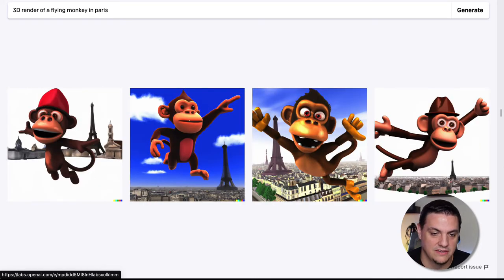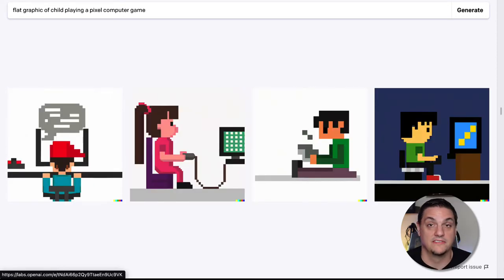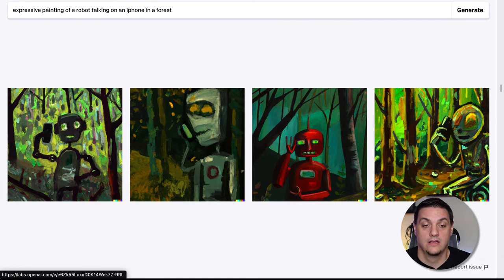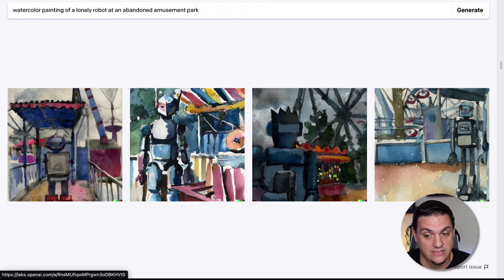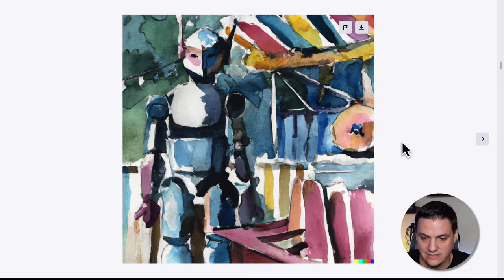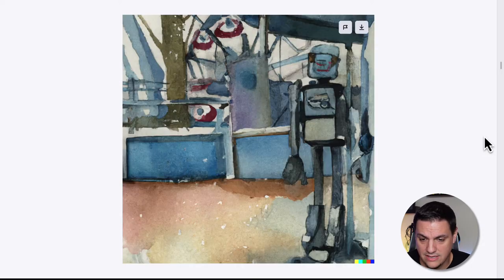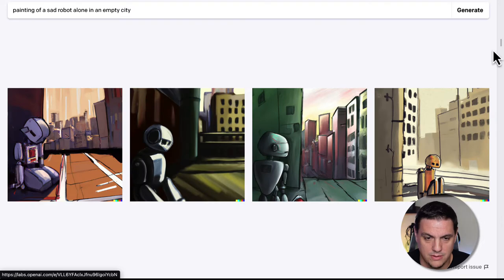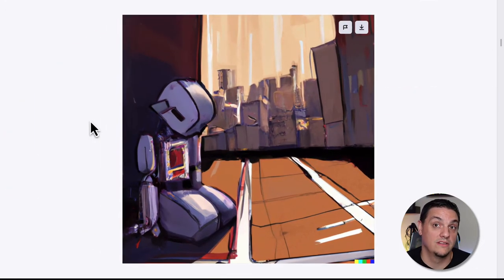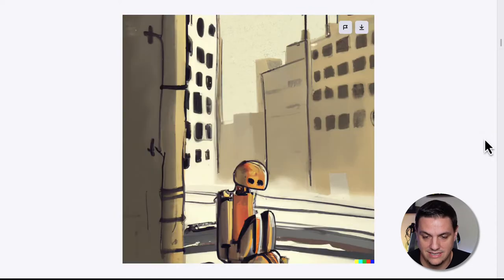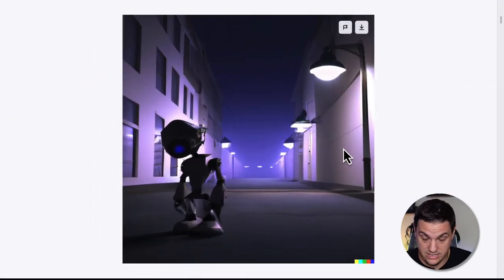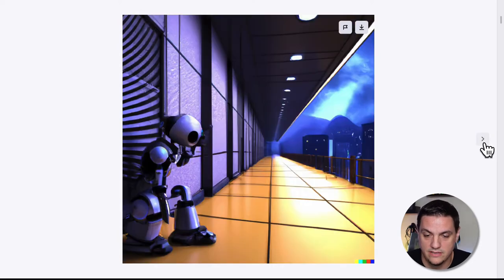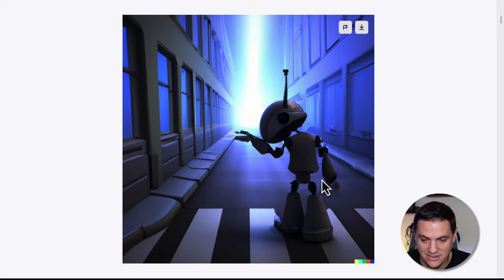We have a monkey flying over Paris in 3D render, some pixelated stuff of kids playing video games, and then we went down sad robot town. We start with an expressive painting of a robot talking on a phone in a forest, then a lonely robot outside an abandoned amusement park — these are excellent. Then a sad robot in an empty city, all stylized and nice. We then have a 3D render of a sad robot — apparently the universal sign for sad is head down, even in robot world. This one's just giving up — they even have a little motion blur in there.